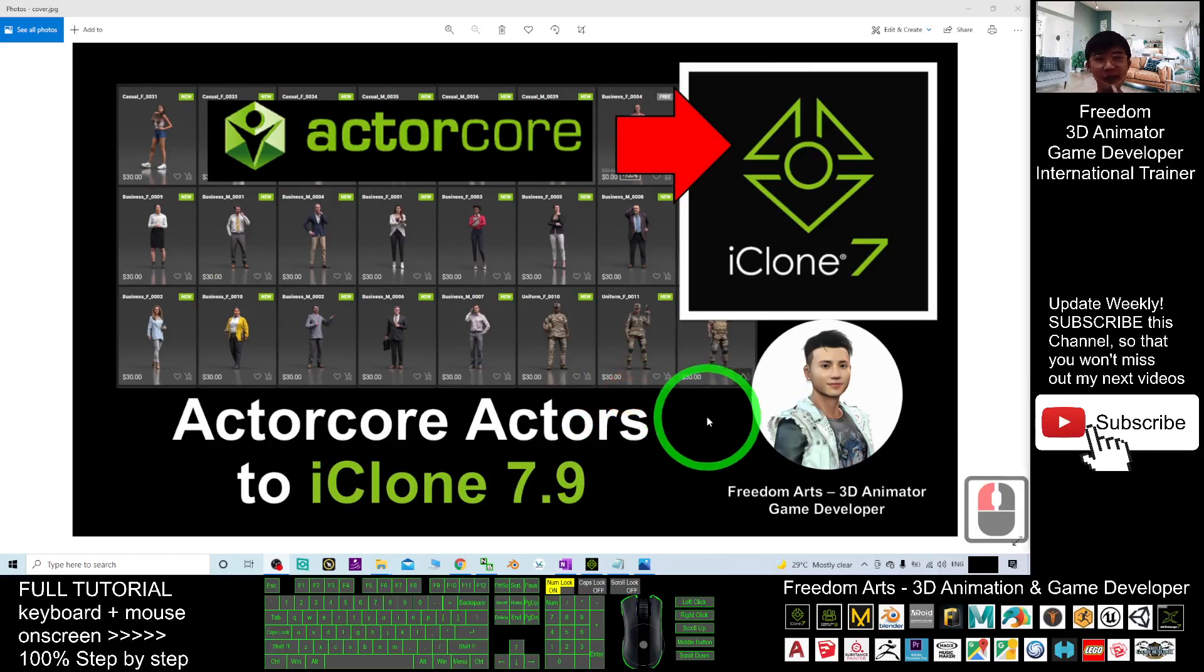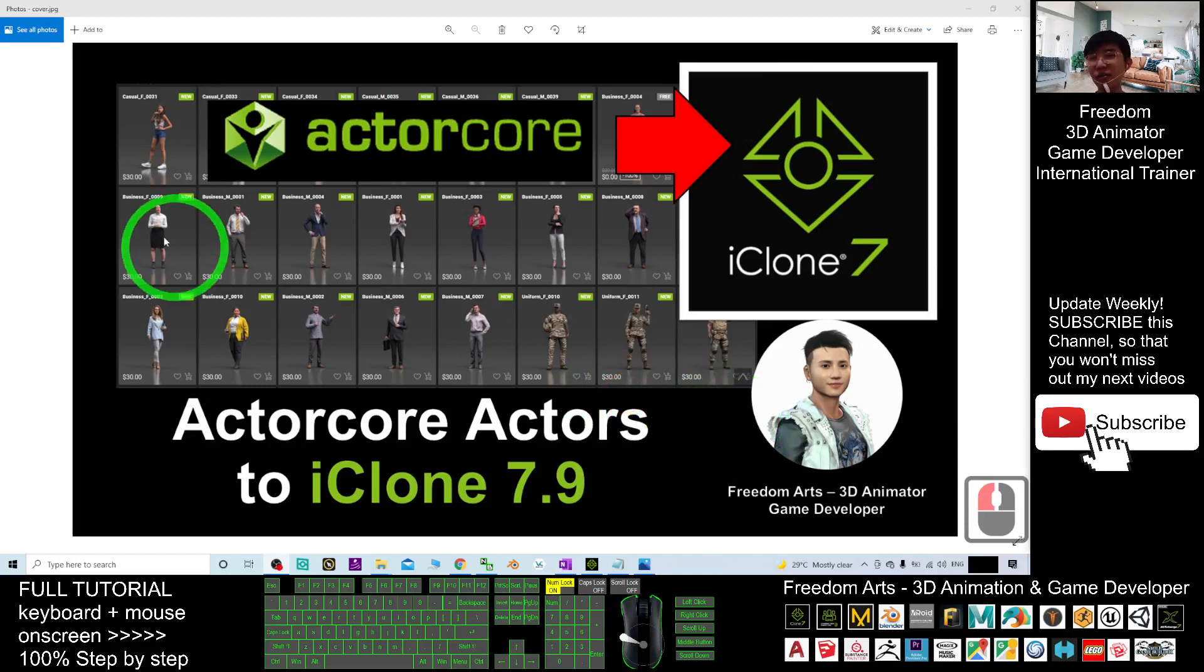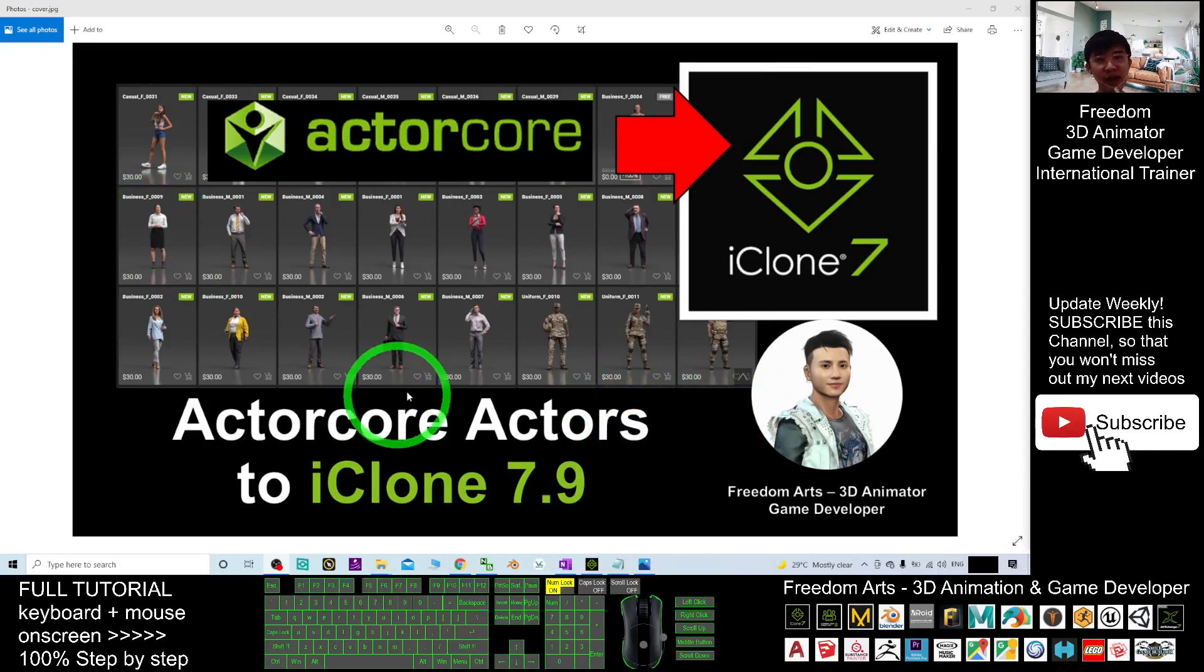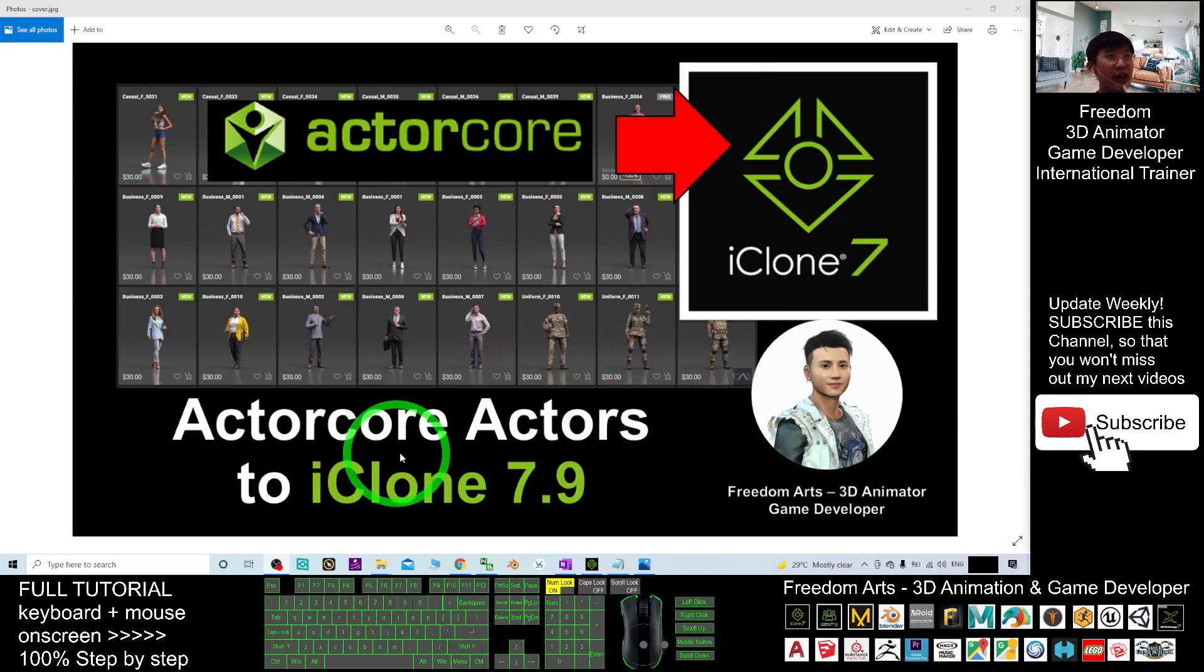Hey guys, my name is Freedom. Today, I'm going to show you how to import the ActorCore Actors into the iClone 7.9.